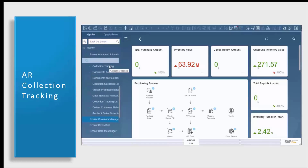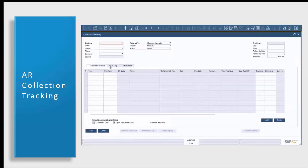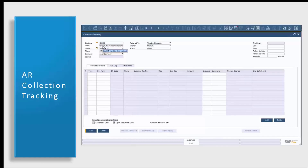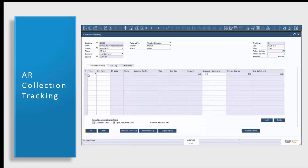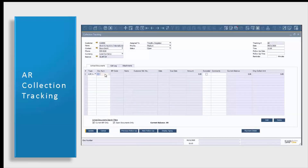You can preview previous collections tracking documents from here and also add a new one. Today we're going to be adding a new collections tracking document. I'm simply going to enter in our business partner's name. Their data will autofill directly from their business partner record. Then we're going to add in the documents that we'd like to add to our collections tracking document. By simply clicking on type, this is going to allow us to choose what we'd like to add. Today we're going to be adding AR invoices.